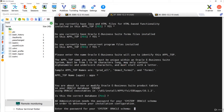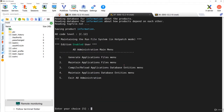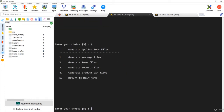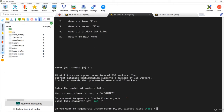After answering the prompts and giving the system and apps passwords, I'll select the first option - generate application files - then the second option, generate form files. It is now asking for the number of workers. The maximum number of workers supported is 999, but it usually shows twice the number of CPUs. You can give up to two to four times the number of CPUs. I'm going to choose the default option of 4.